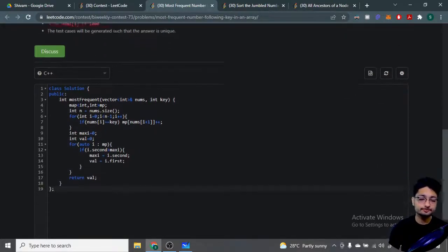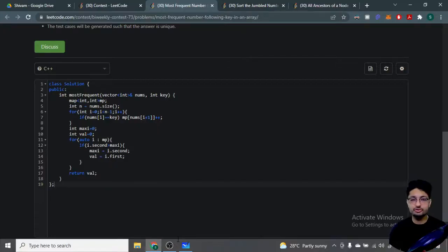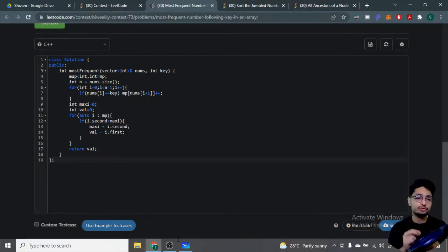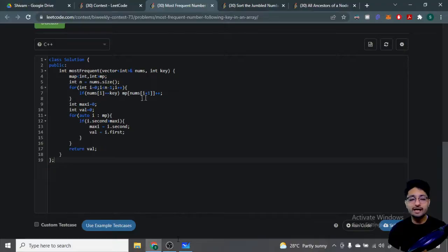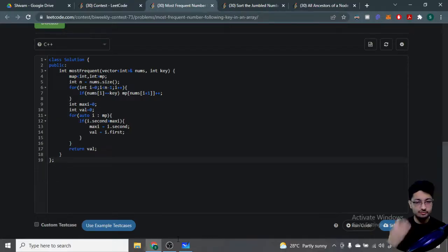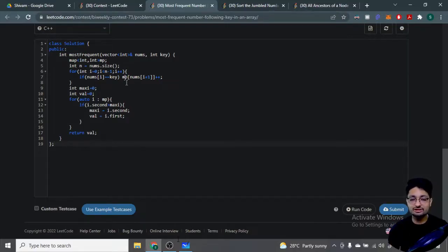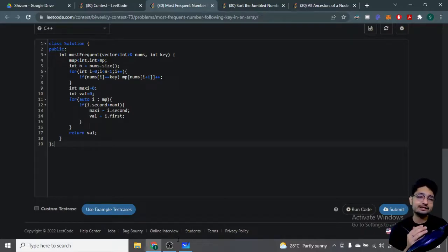The solution is straightforward: make a map and iterate from left to right, but don't go to the last index since you compare i with i+1. For every i-th element, if nums[i] equals key, increment the count of nums[i+1] in the map. At the end, iterate over the map and find whichever number has the maximum occurrence. That number is the answer — the target that occurs most frequently right after the key.